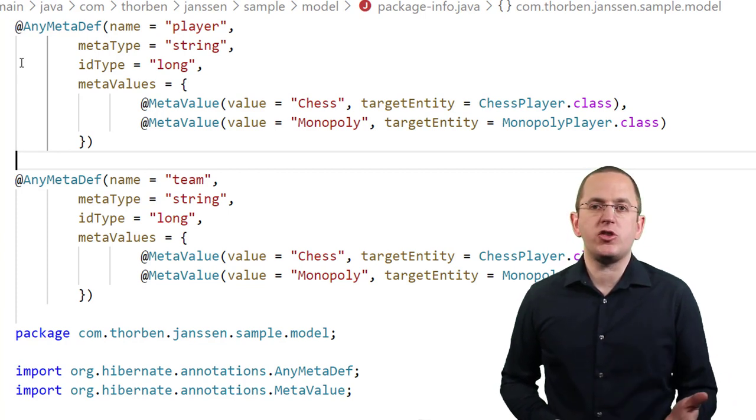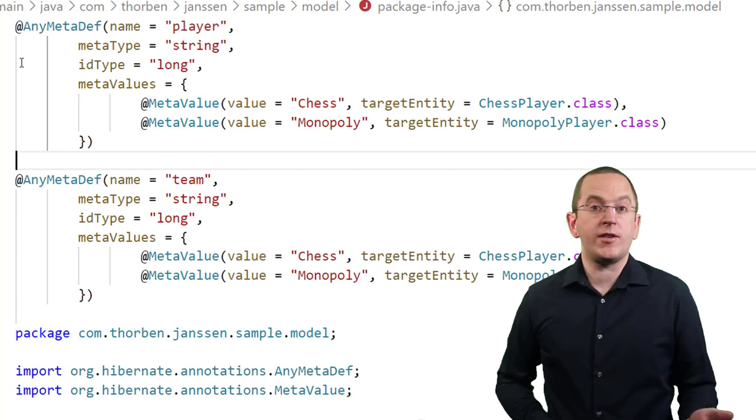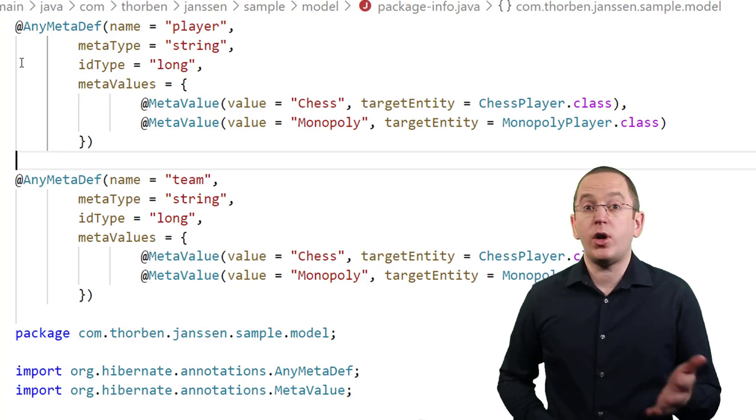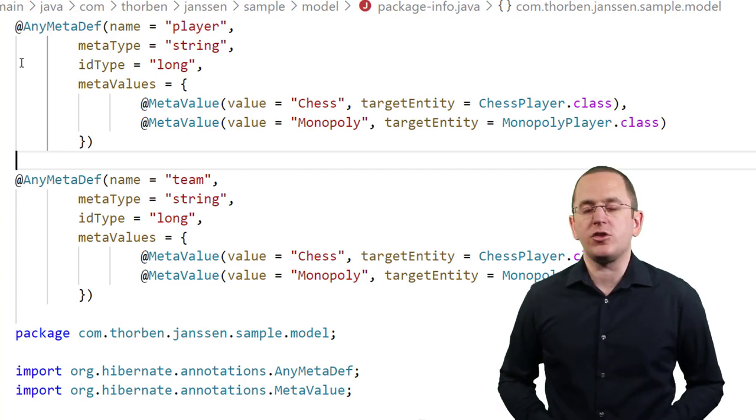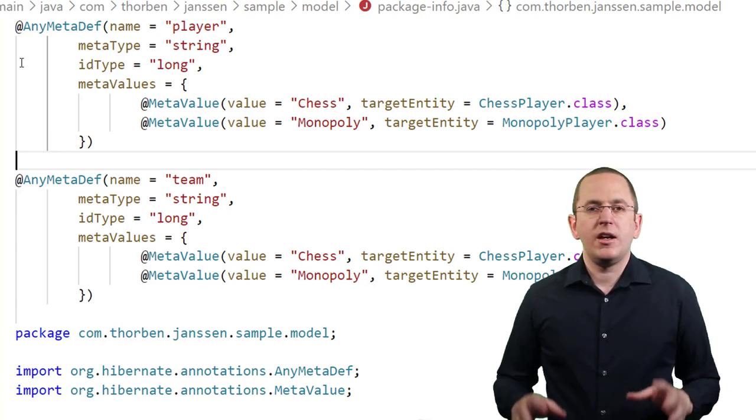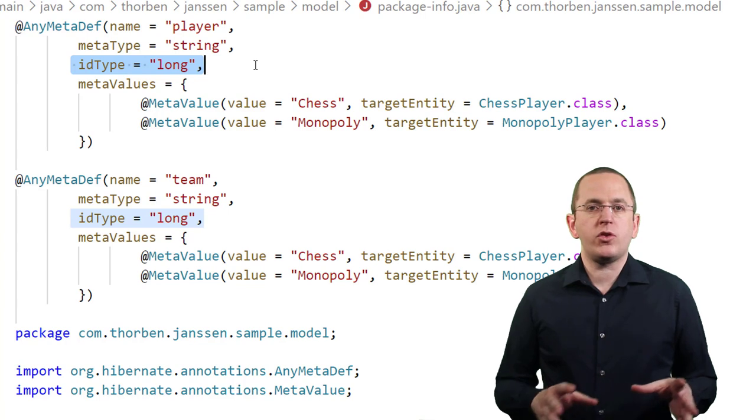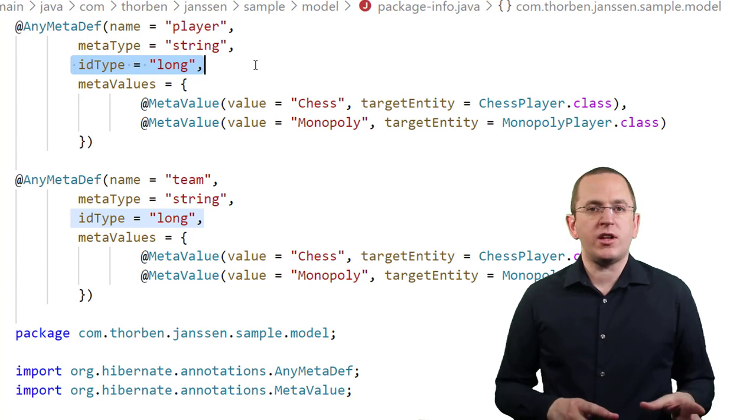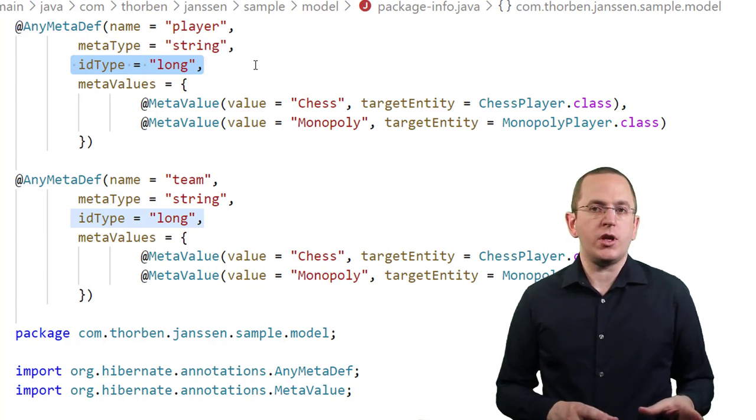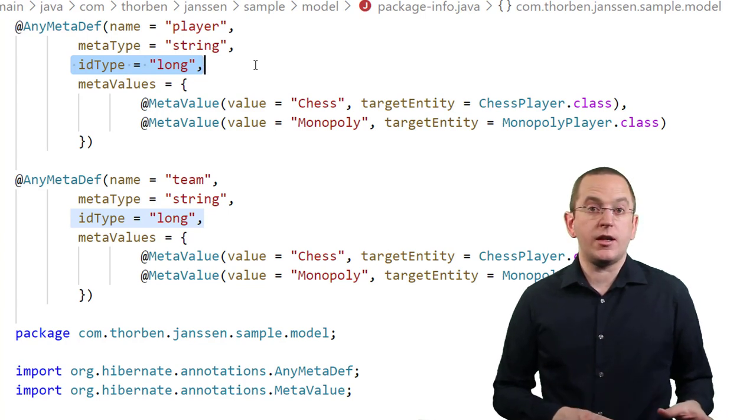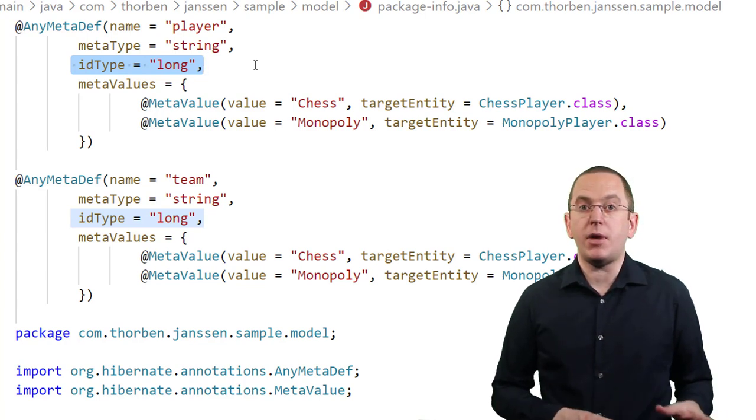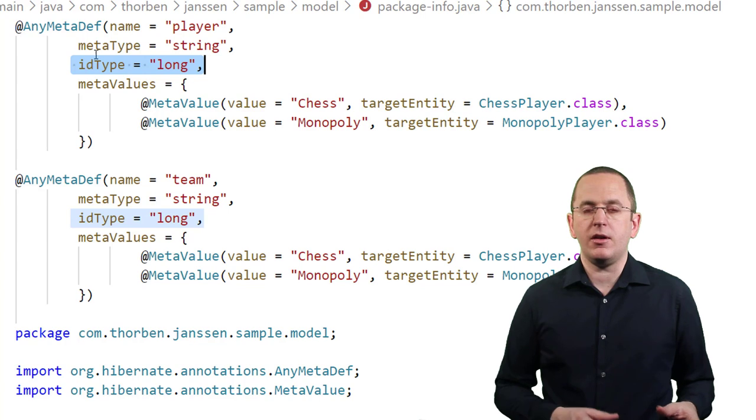Here you can see a package.info.java file that defines that mapping for an entire package.